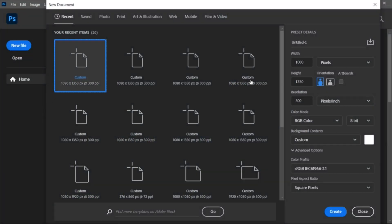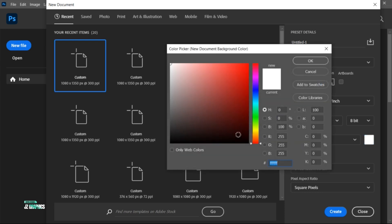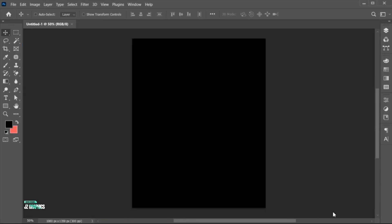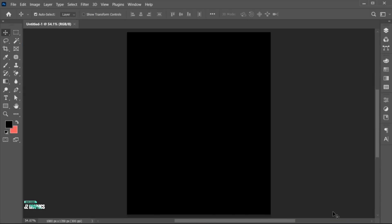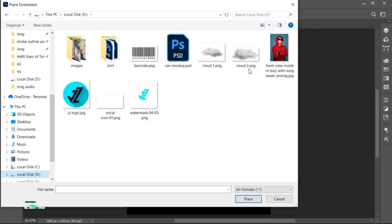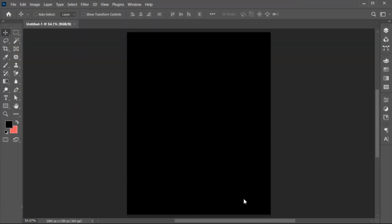First, create a new file with these dimensions and add a black color to it. Go to the File menu, place Embedded, select your image, and place.